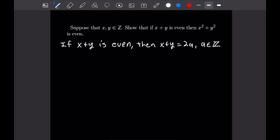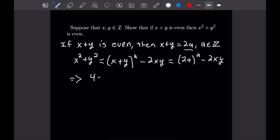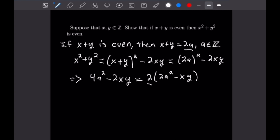From here we're going to write x squared plus y squared as the quantity x plus y squared minus 2xy. Next we're going to make the substitution for x plus y, so this will equal 2a quantity squared minus 2xy. Squaring the 2a gives 4a squared minus 2xy. Factoring out a 2, we have 2 times (2a squared minus xy). Since we have 2 times some integer, this number is most definitely even, which completes our proof.